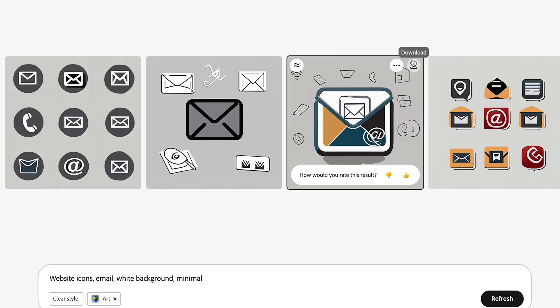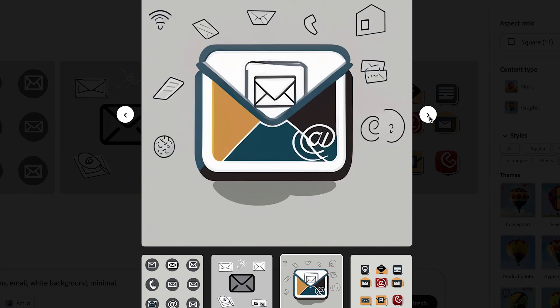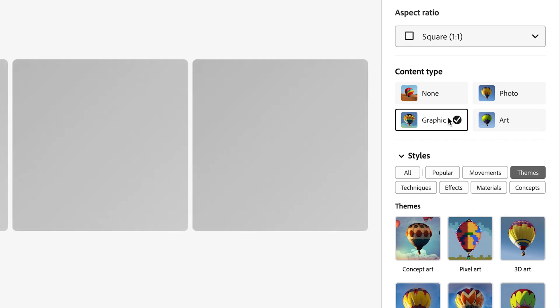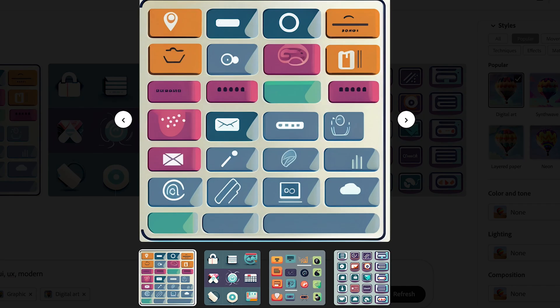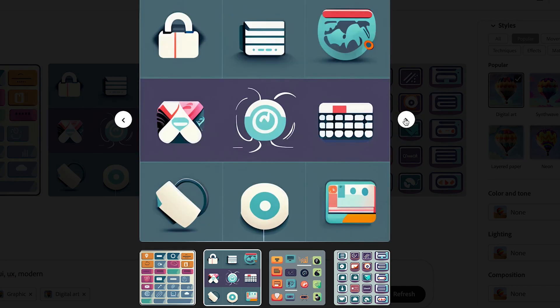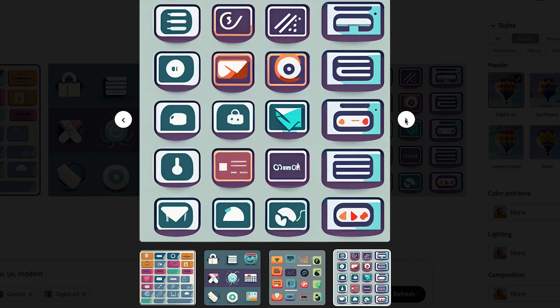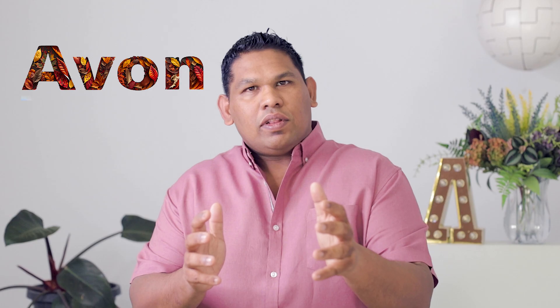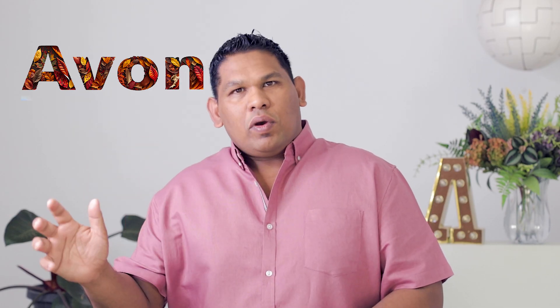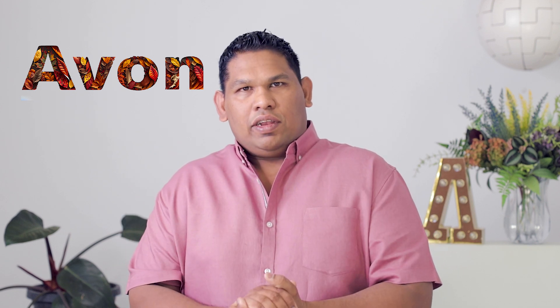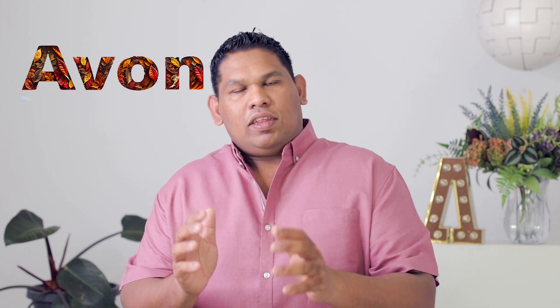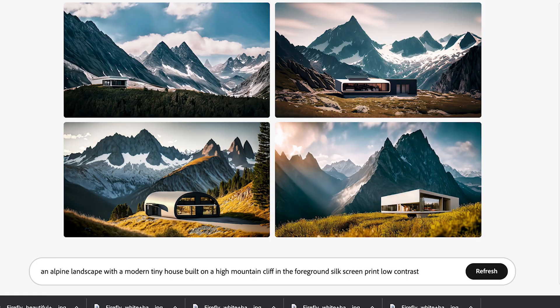I used a couple of simple text prompts to generate icons that can be used on a website. I found that selecting graphic options provided the best results. Selecting a popular style — digital — was the best to generate a style sheet of icons. Let me know in the comments if you have been able to successfully generate text images or strong icons using one of the other AI art generators. In my months of testing, Adobe Firefly has provided the best results.